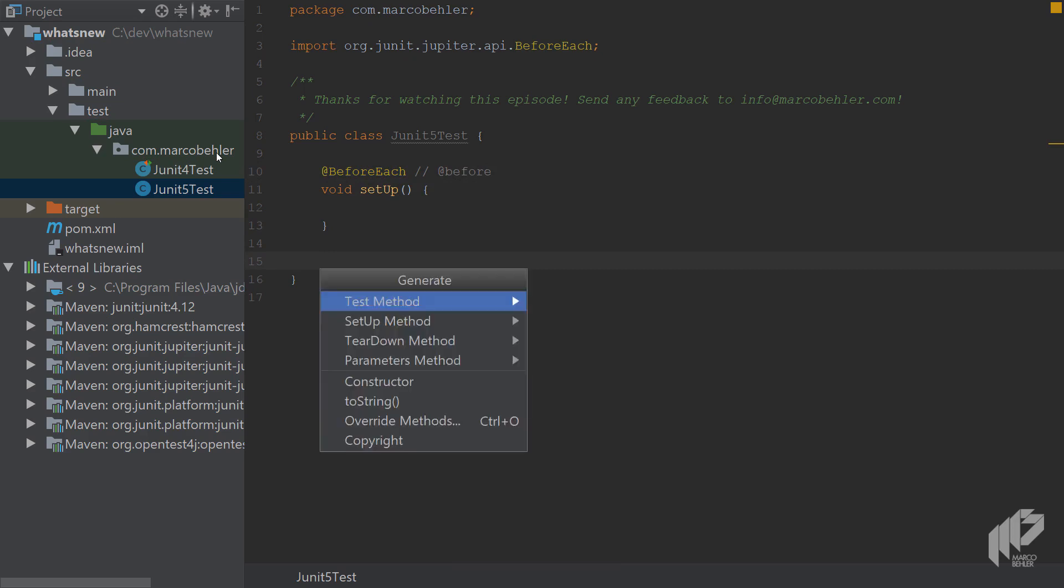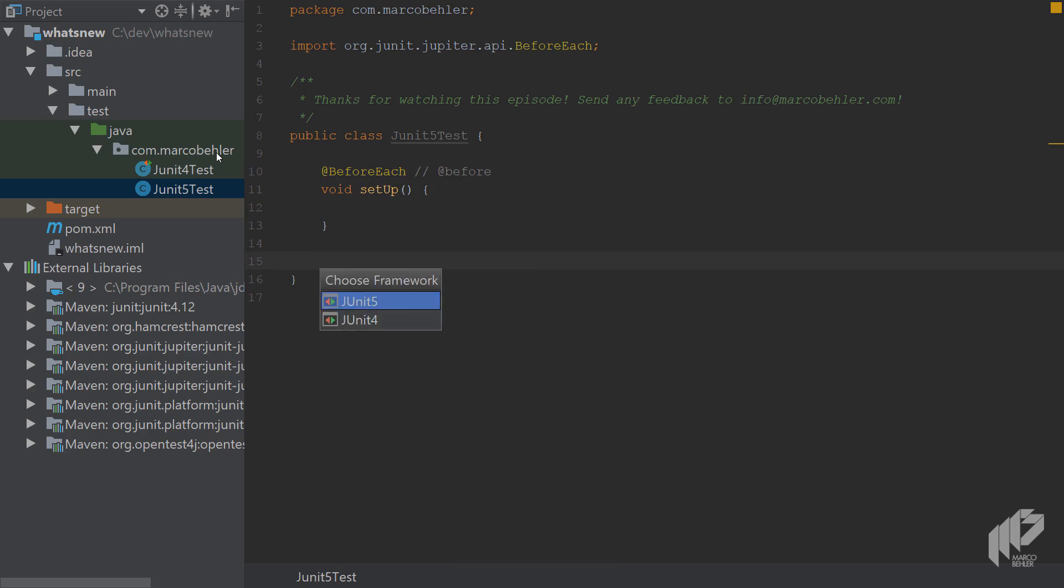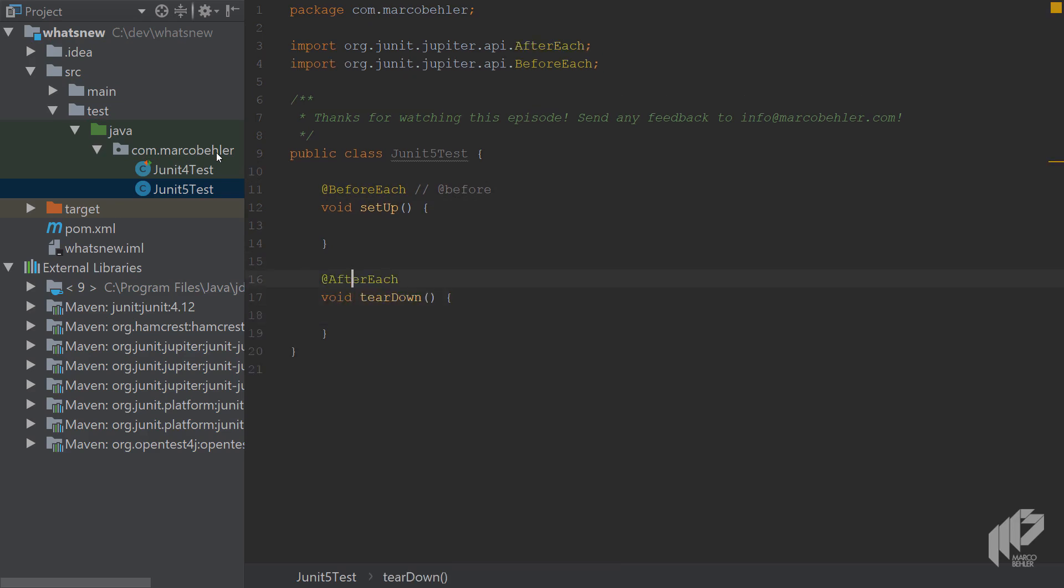And it's the same for teardown, so create another method. And you'll see it's called afterEach instead of after.